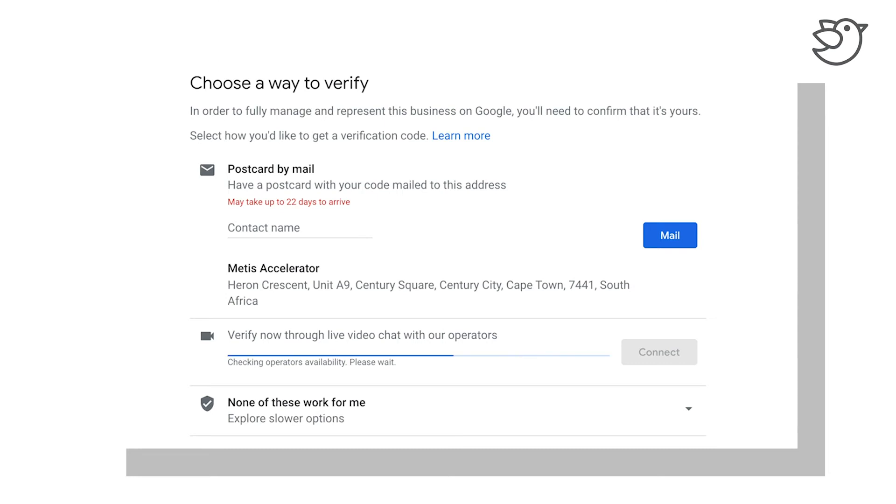I thought I would start with the verification side of your Google listing. The reason Google does this is they need to ensure that this premises of yours actually exists.